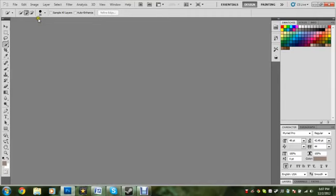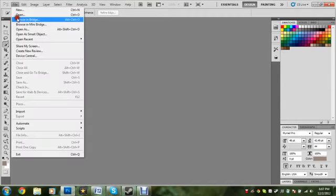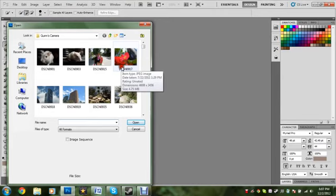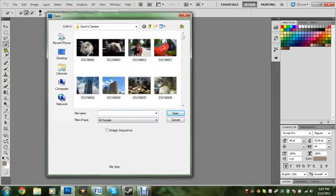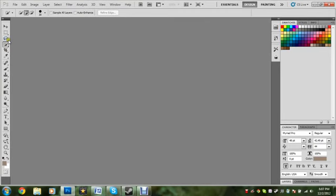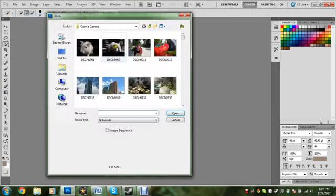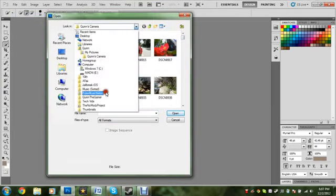First of all, open Photoshop. I'll be showing you this cool awesome feature — quick selection. I think of it as smart selection because it's pretty cool how it selects stuff.